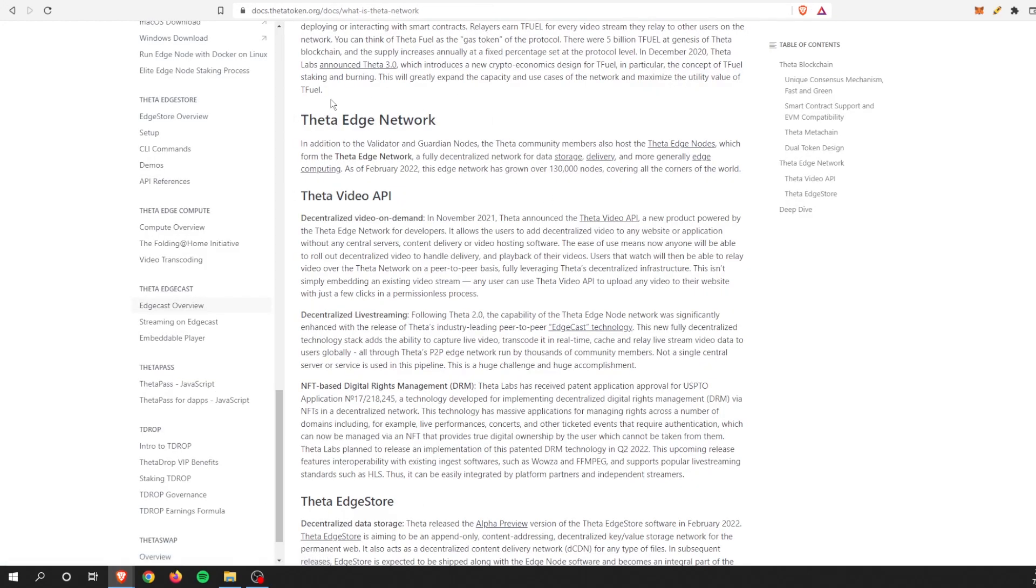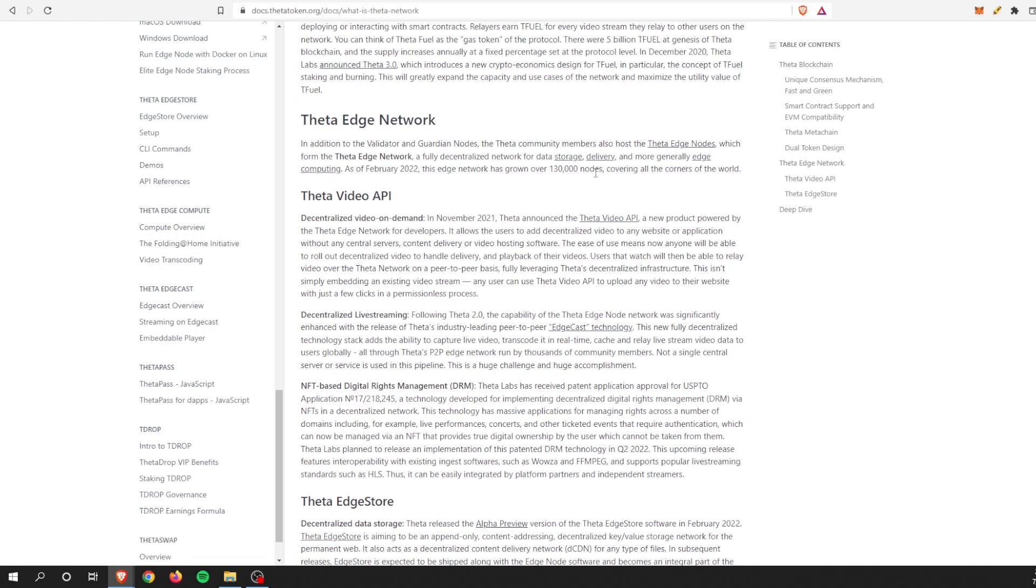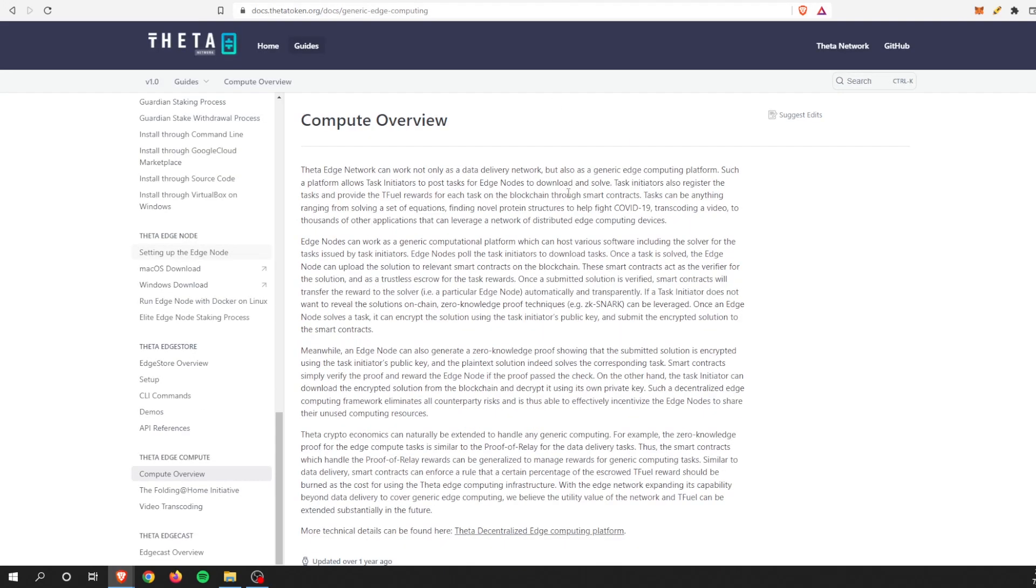We can check it out here. This is docs.thetatoken.org. In addition to the validator and guardian nodes, the Theta community members also host Theta Edge Nodes, which form the Theta Edge Network, a fully decentralized network of data storage delivery and more generally edge computing. There's a bunch of them at this time in February, about 130,000 of them. One of the main things they do is transcoding.